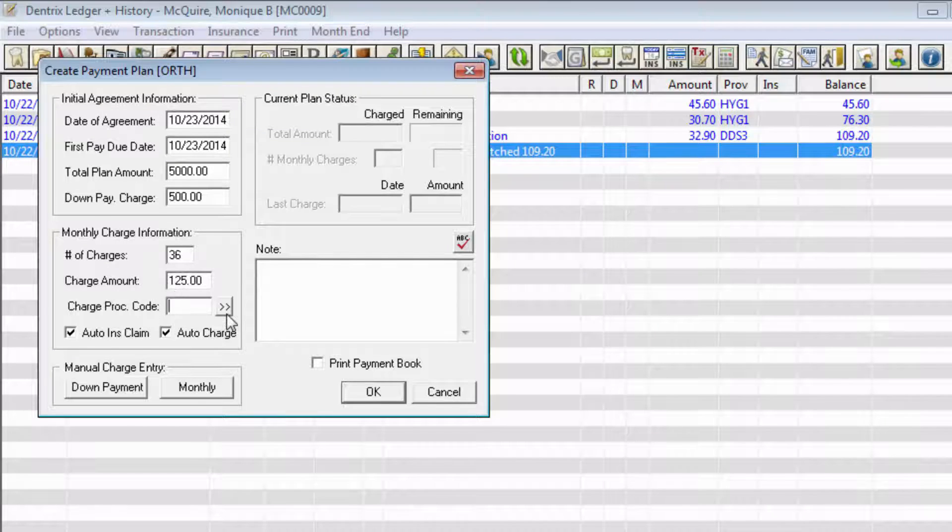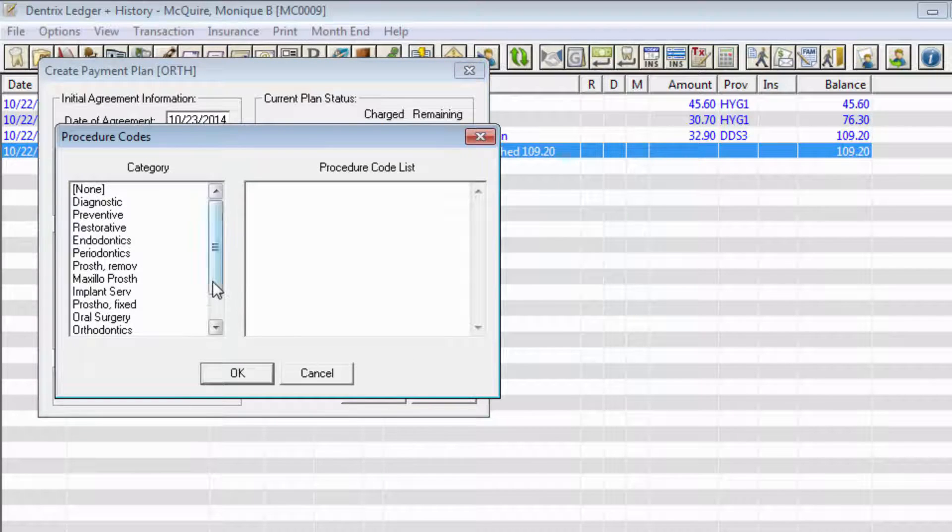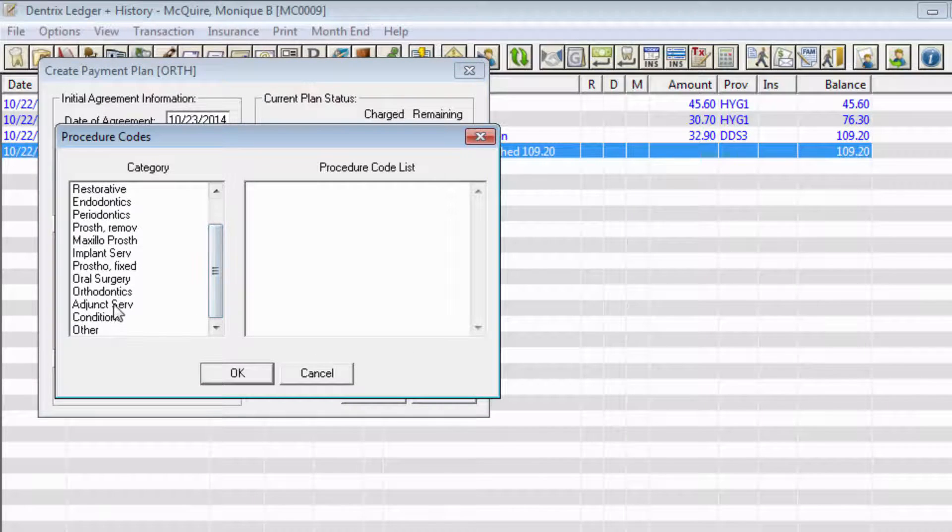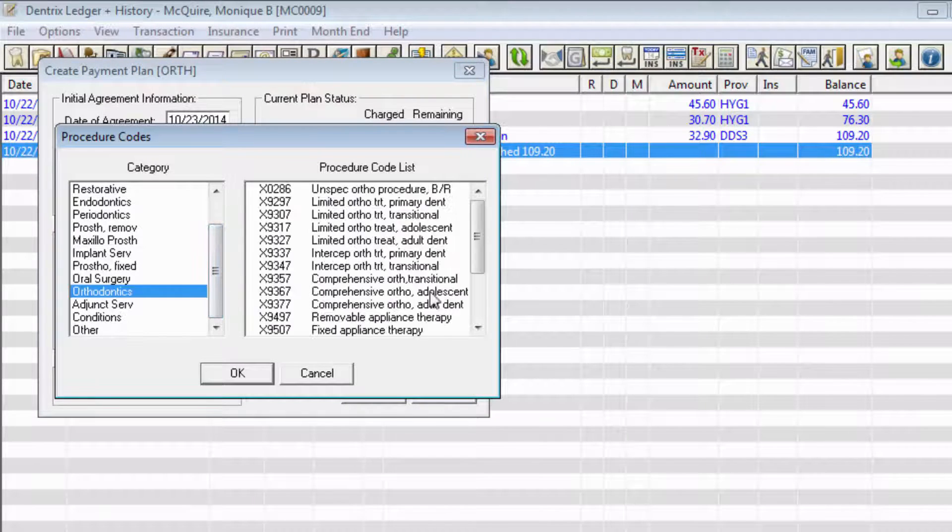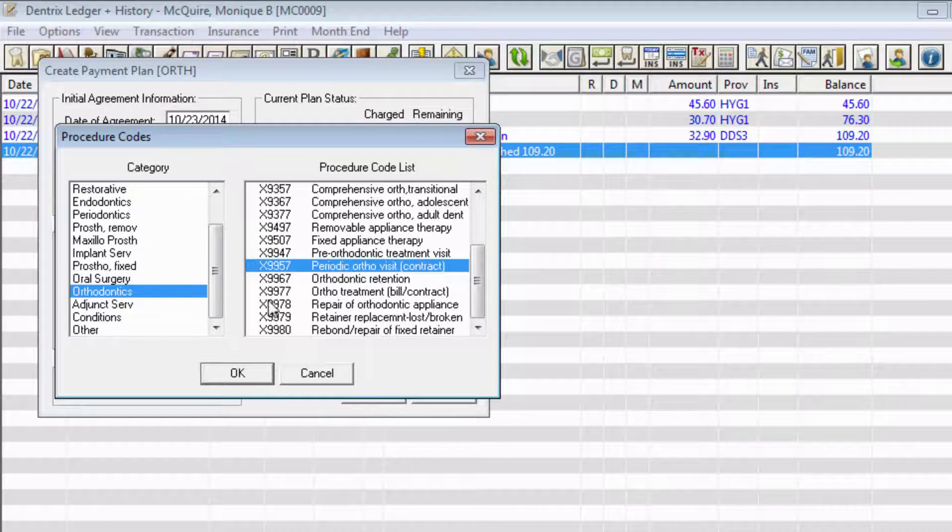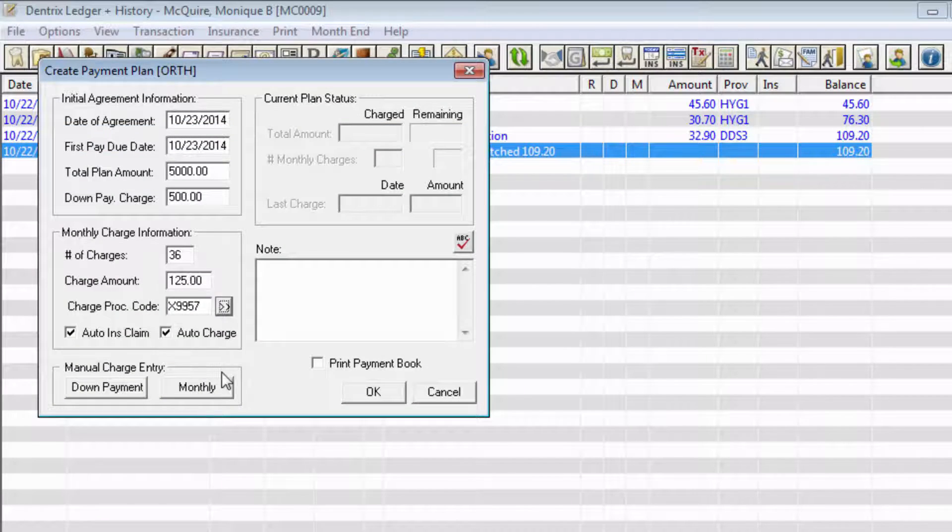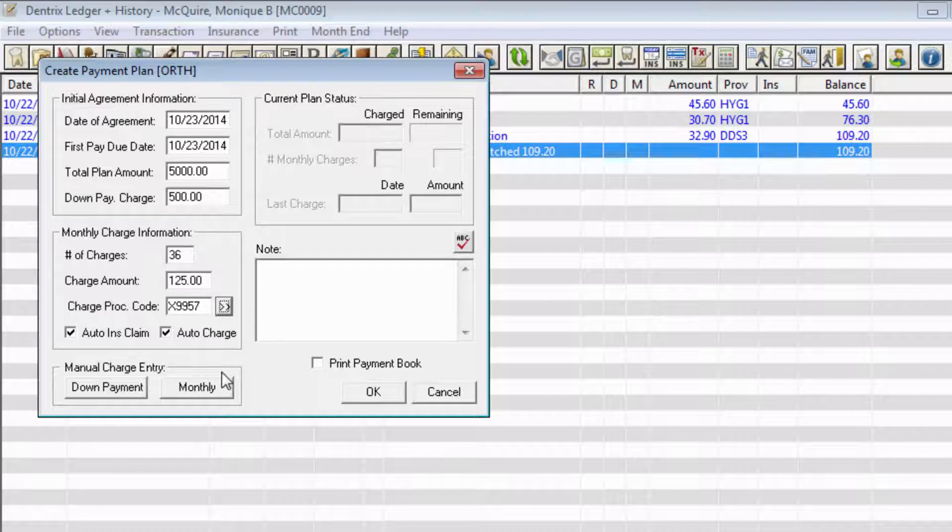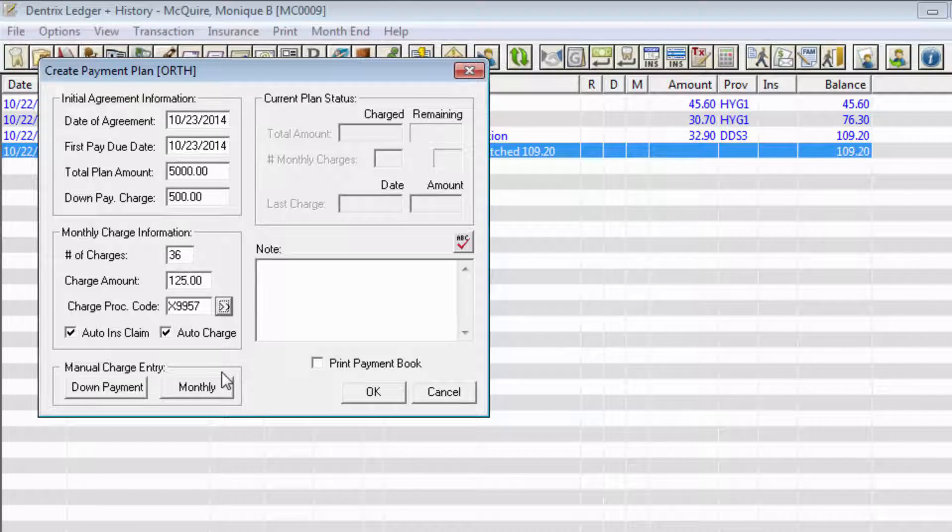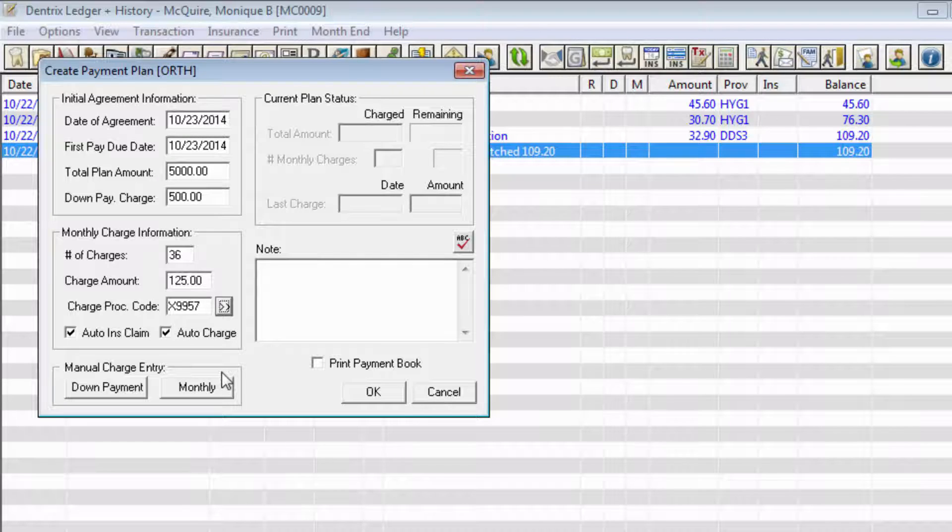In the Charge Procedure Code field, enter the procedure code that will be used to post the monthly charge. If there is not an ADA code for the type of charge you need to post, one can be created in the Office Manager, and obviously the codes that I'm using here are not actual ADA codes for copyright reasons.